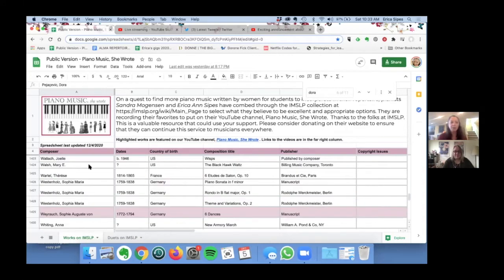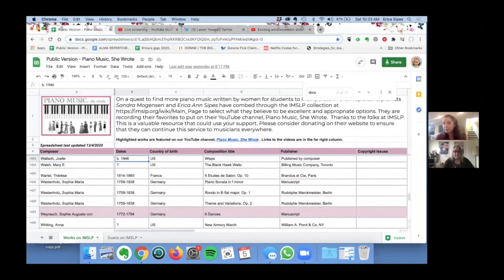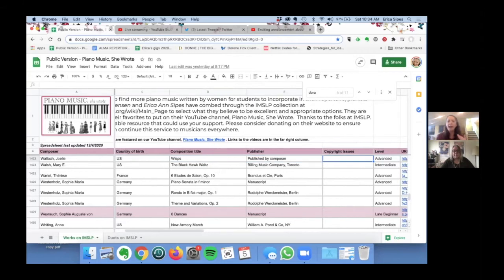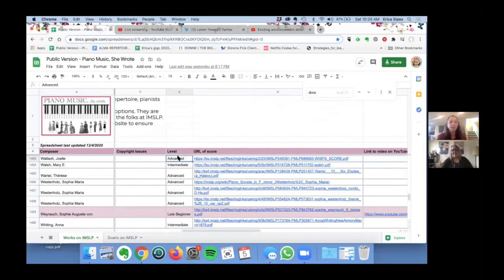In the spreadsheet we list the composer, the composer's dates as far as we know them, country of birth, the name of the composition, the publisher. If there are any copyright issues we do list that in this column.